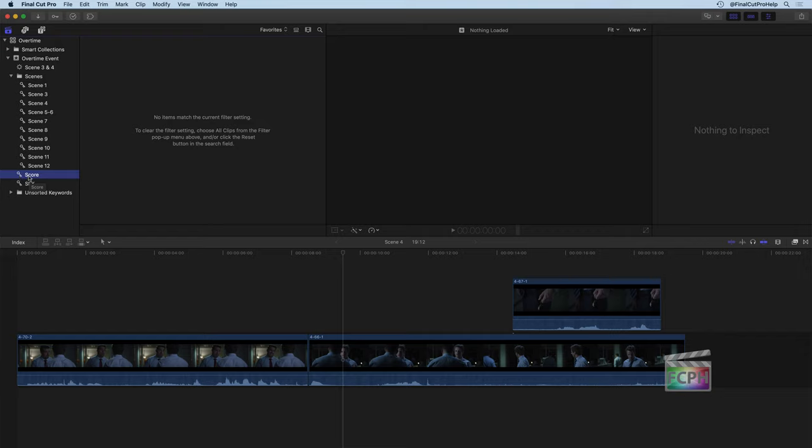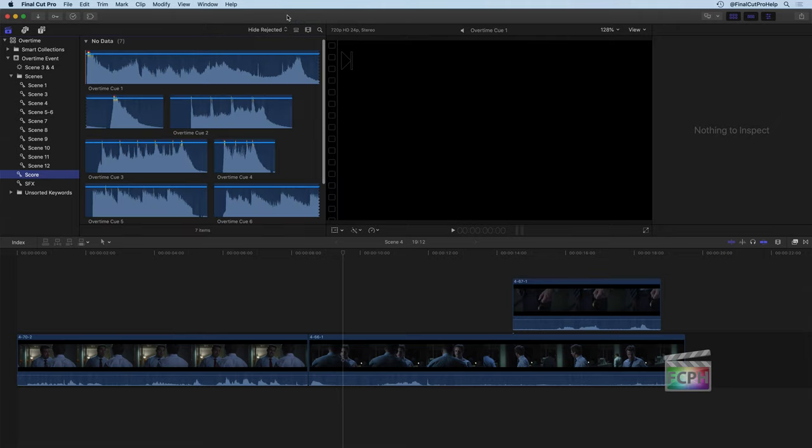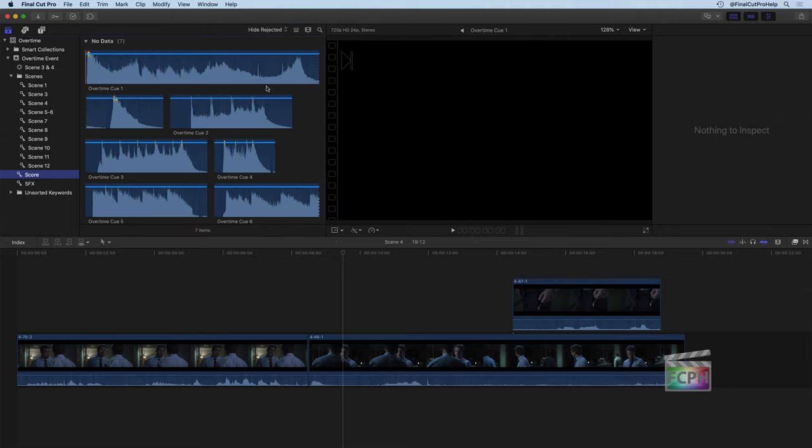But what you'll notice is I don't see any matching things in here. And this happens very frequently. If you run into this, don't hesitate, don't all of a sudden freak out because you think you've lost something. Totally cool, there's nothing wrong here. What happens is I'm still set to showing just the favorite clips. So I'm going to click on favorites and change this back to hide rejected. And then there I see my entire score.